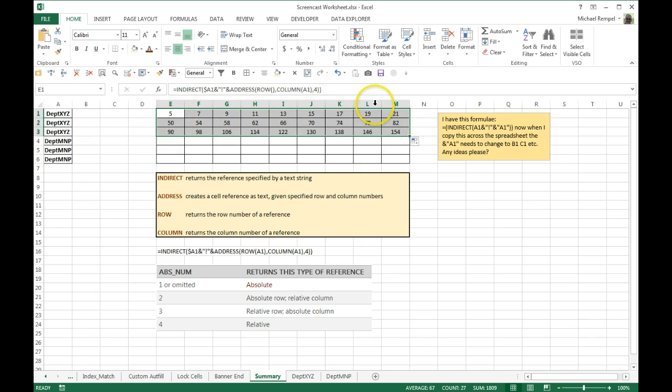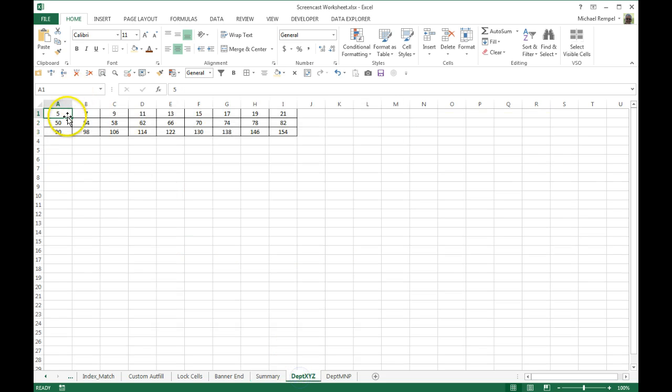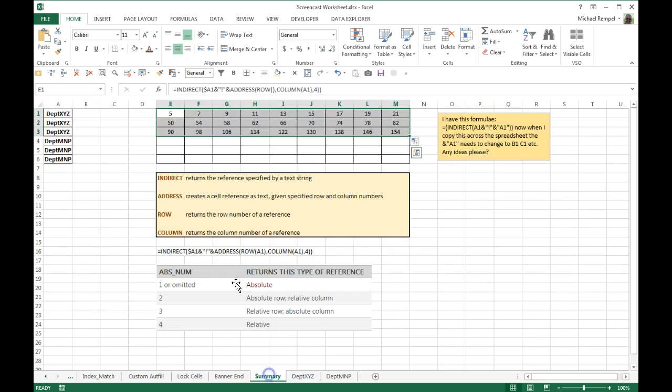I have 5, 50, 90, through 21, 80, to 154, 5, 50, 90, 21, 80, to 154 looks perfect.